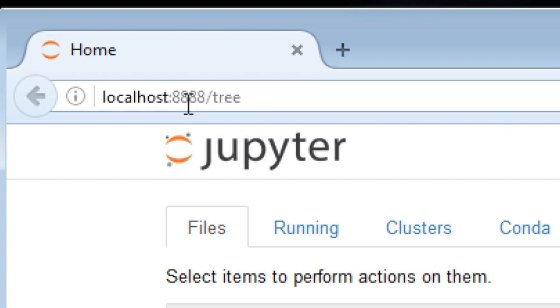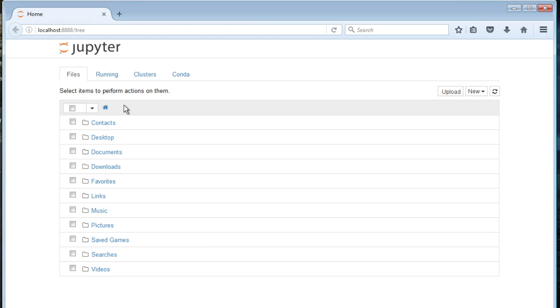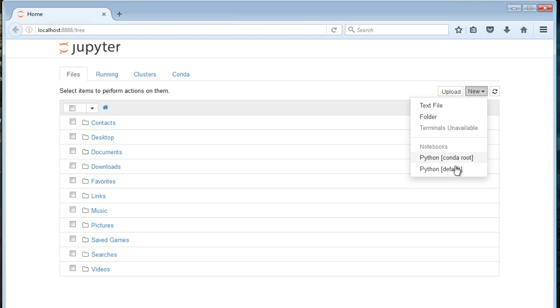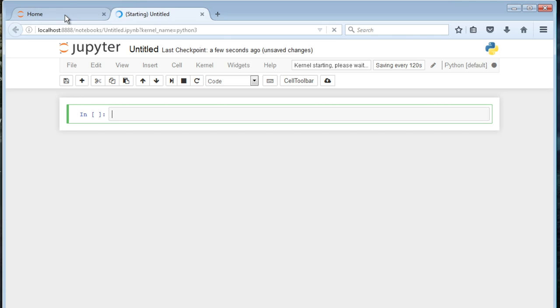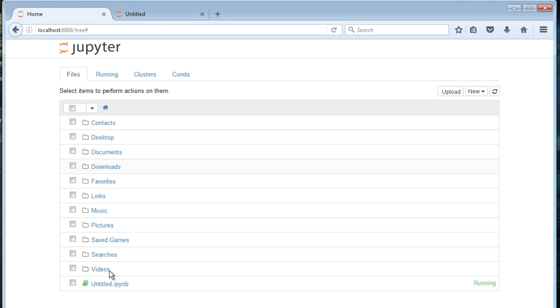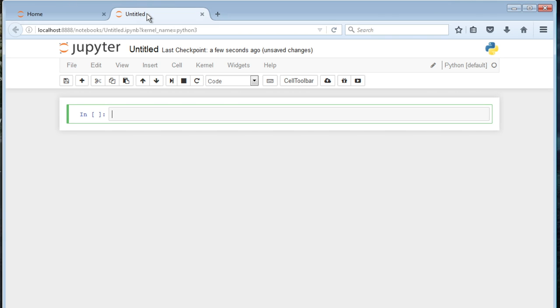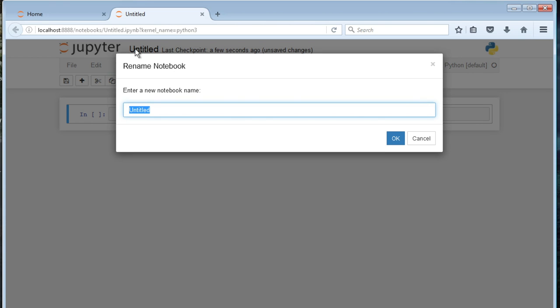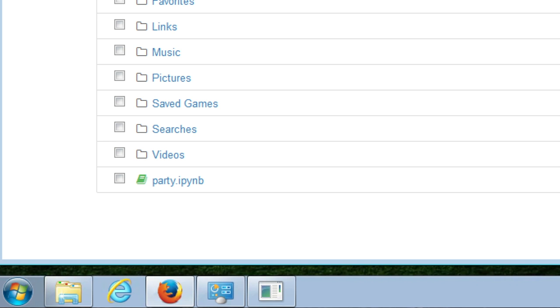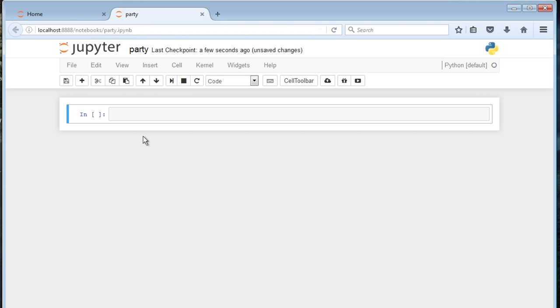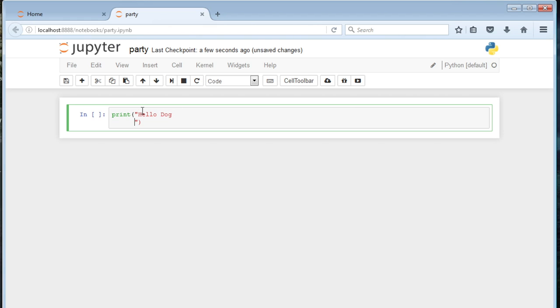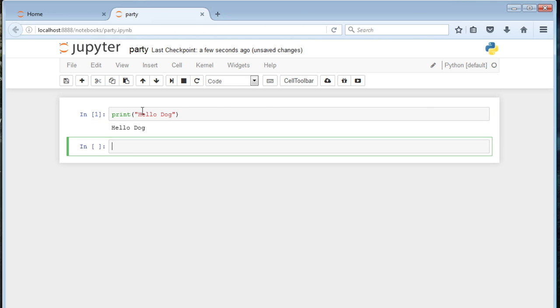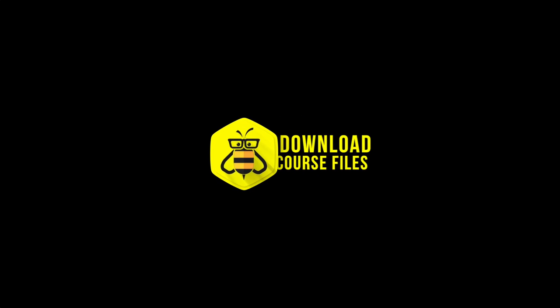You'll see that it's localhost colon 8888. But the cool thing is here we are in our home folder and we're up and running. So we can go ahead and create a new Python notebook. And this is going to be our interface. So we've now created this new untitled notebook here. We can go ahead and give it a title of Party. It's very important to name your notebooks in a way that make you party. We can simply print our hello dog statement. Boom. There you go. Print hello dog. We are up and running.